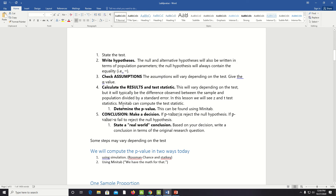In general, we state the test, write the hypotheses, check the assumptions, calculate the results and test statistic, determine the p-value, and then make a decision. Small p-values give us evidence against the null hypothesis. Larger p-values give us less evidence, and we cannot doubt the result of that.